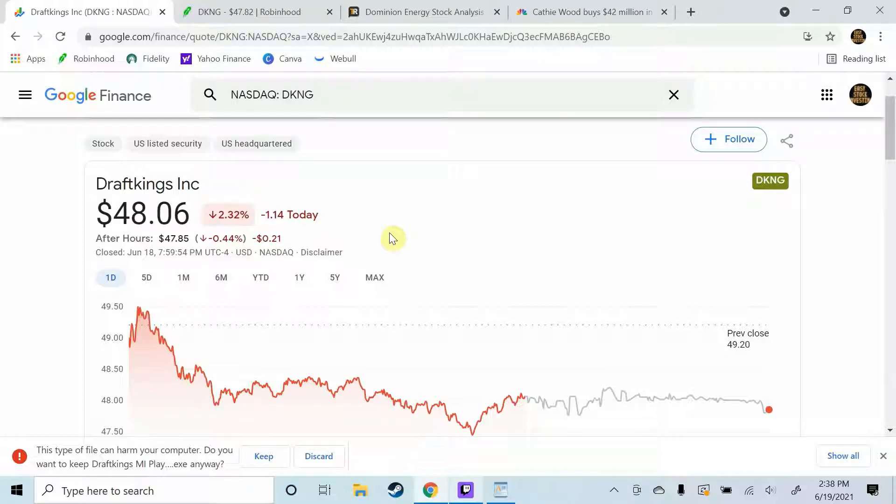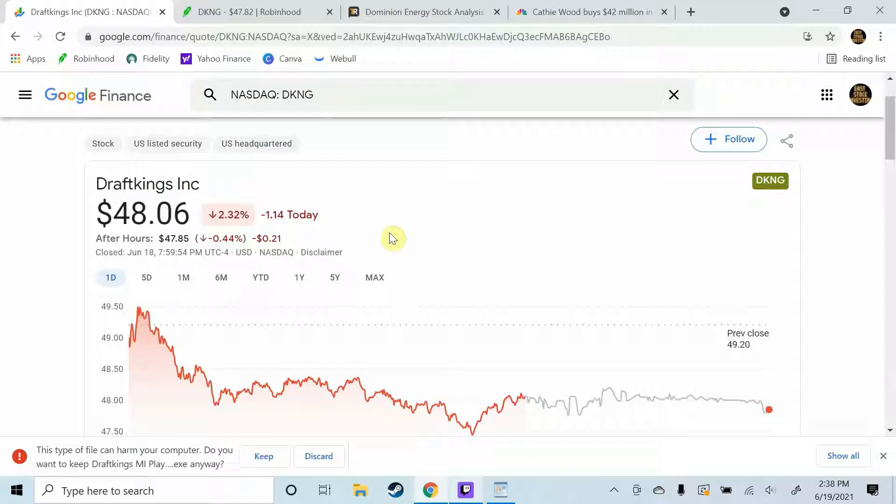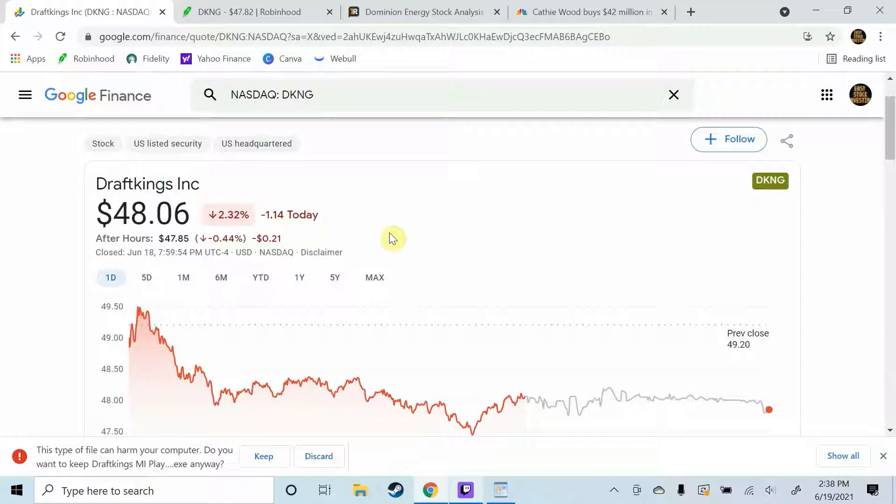So for those of you that don't know what DraftKings is, it's an online sports betting company. With DraftKings users can participate in traditional casino-like sports gambling games such as playing the spread or betting on player props. However where DraftKings takes it up a notch compared to most traditional like casino sports betting is they offer what is called daily fantasy sports.